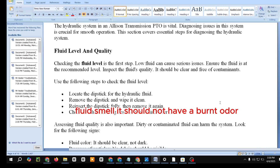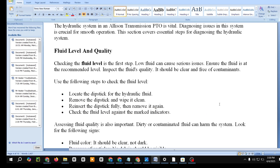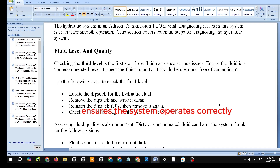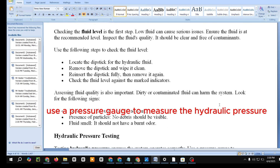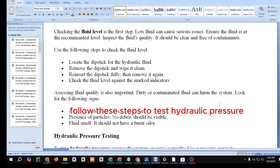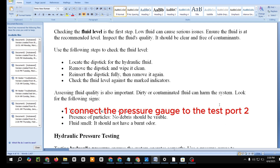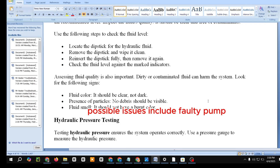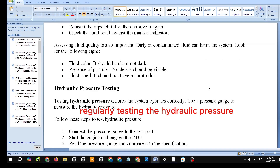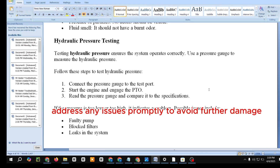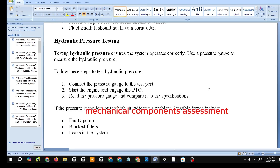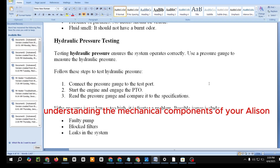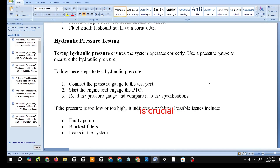Assessing fluid quality is also important — dirty or contaminated fluid can harm the system. Look for the following signs: fluid color (it should be clear, not dark), presence of particles (no debris should be visible), and fluid smell (it should not have a burnt odor). For hydraulic pressure testing, use a pressure gauge: connect it to the test port, start the engine and engage the PTO, then read the gauge and compare it to specifications. If pressure is too low or too high, it indicates a problem — possible causes include a faulty pump, blocked filters, or leaks in the system. Regularly testing hydraulic pressure helps maintain the system's health.